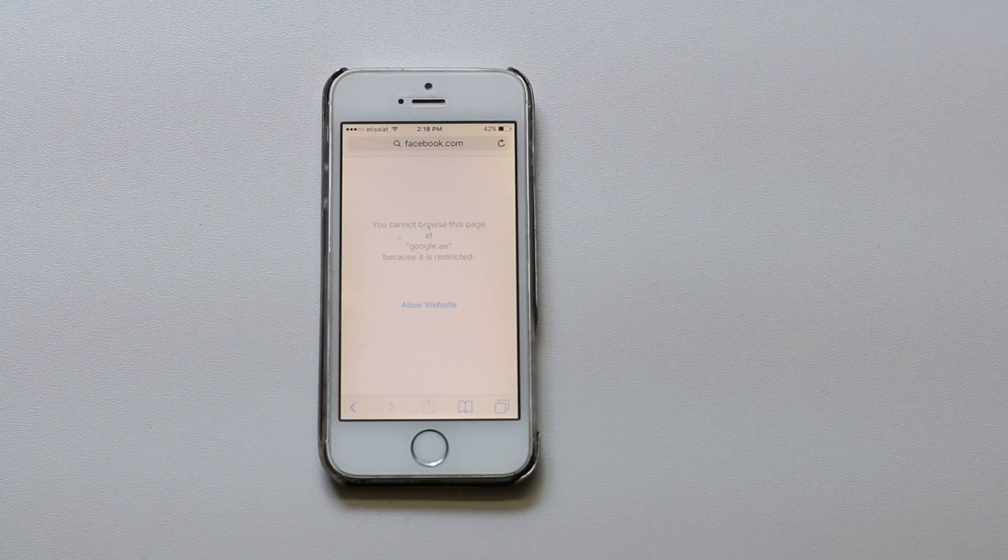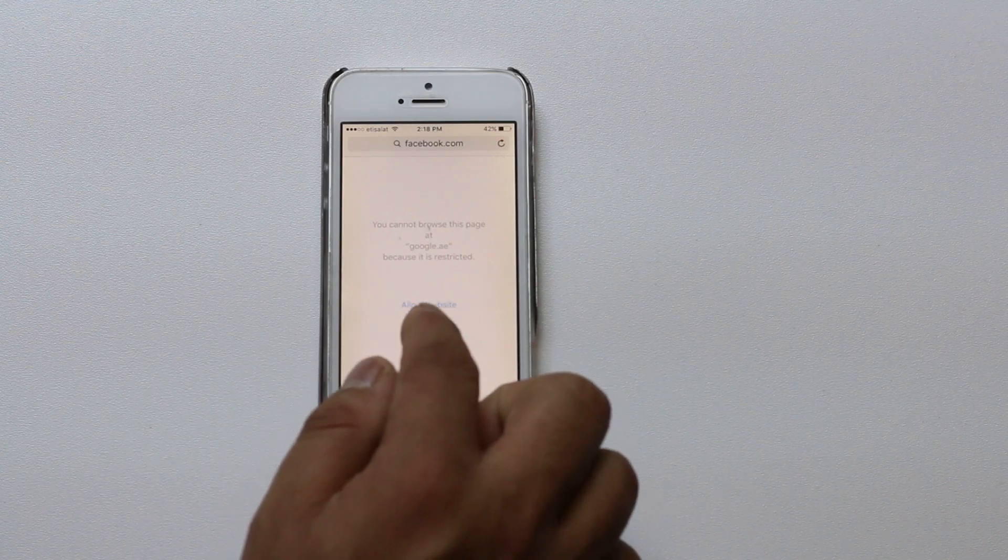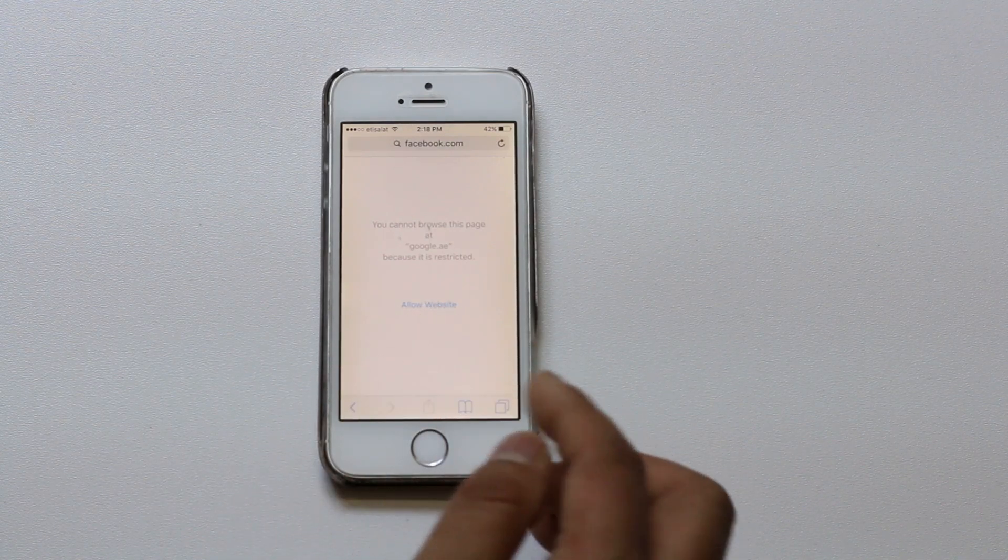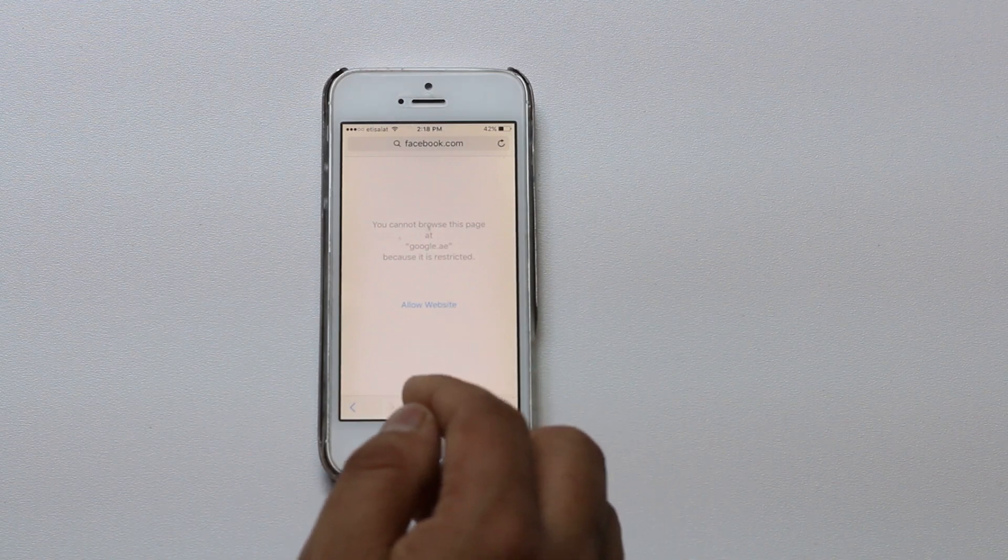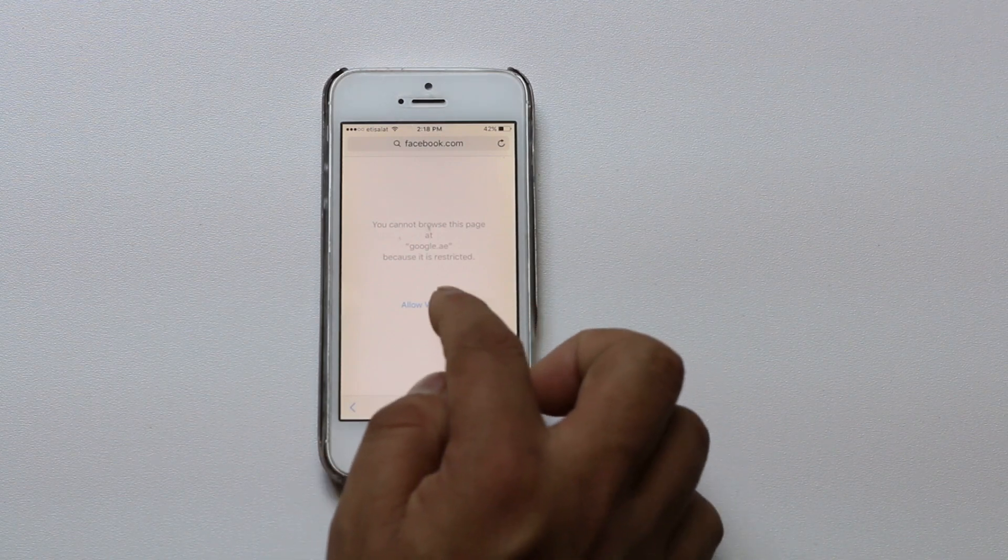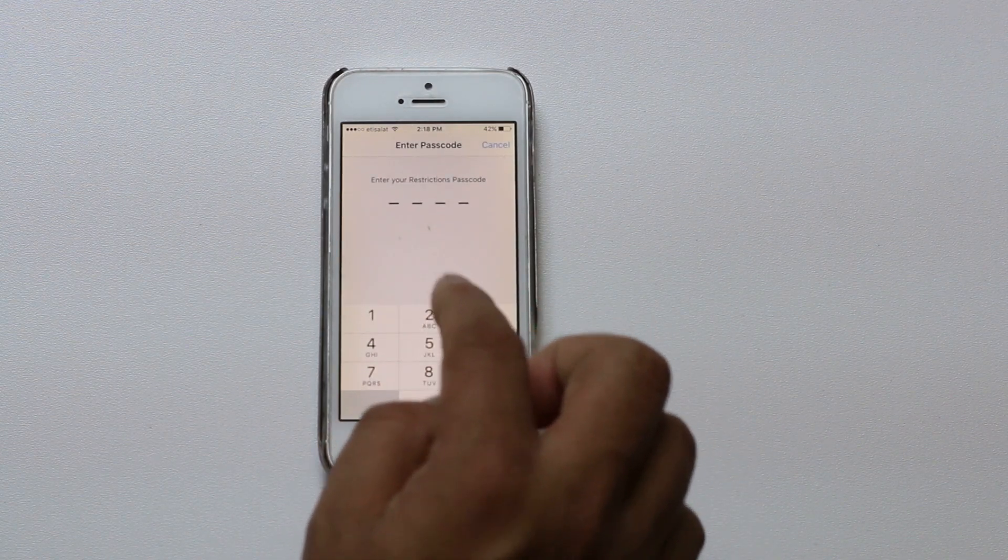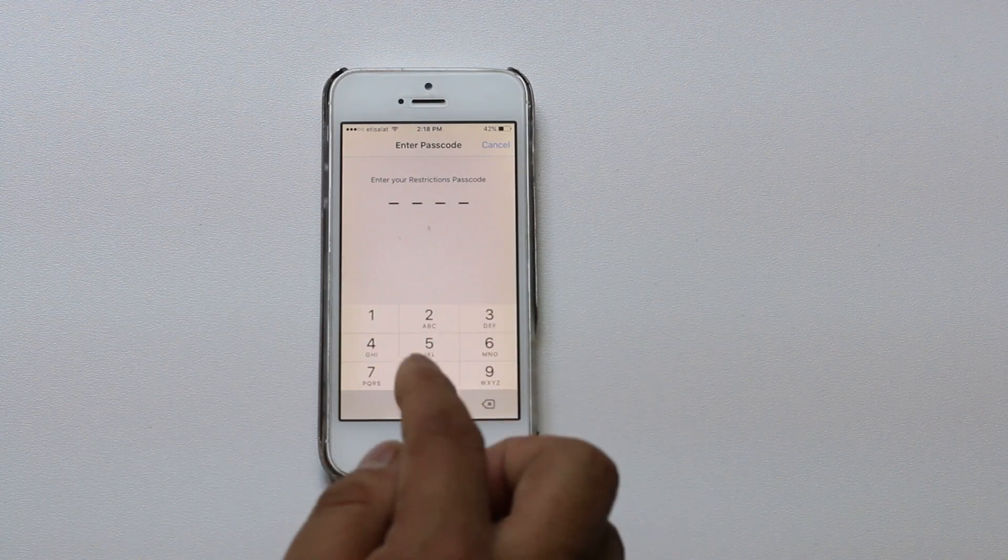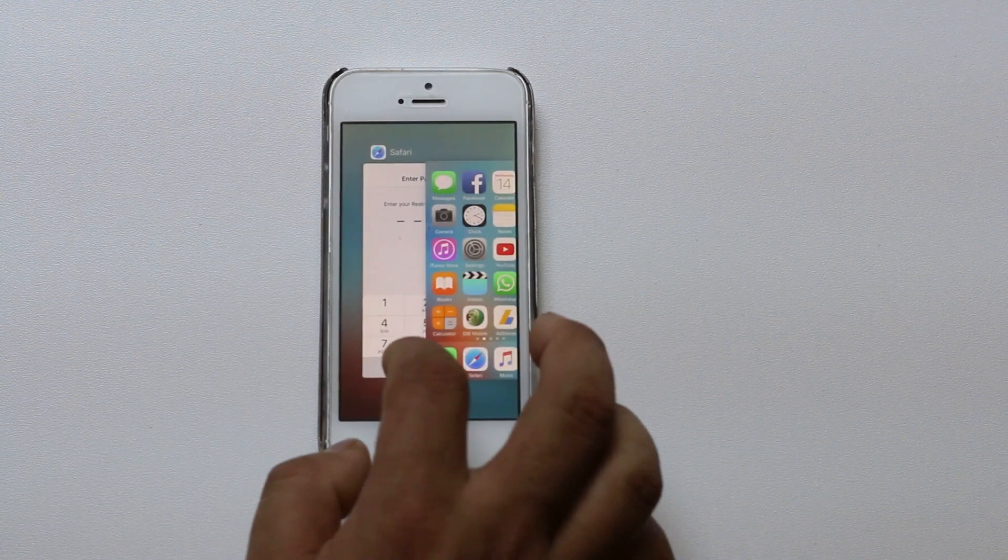Now you can see that I cannot browse this page because it is restricted. If you need to browse this page you need to select allow websites and enter the passcode so that you can open this website.